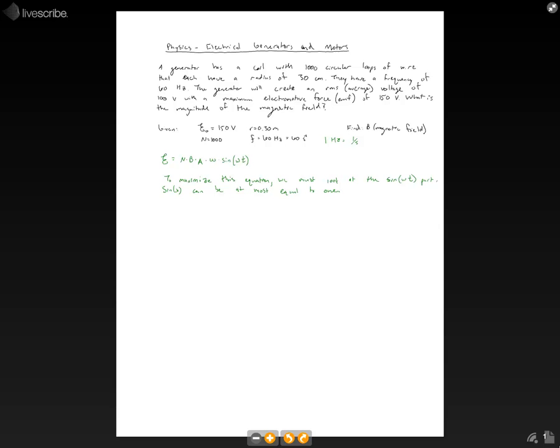can be at most equal to one. So the point of this is that when we have a maximum electromotive force, that means this equation has to be at its maximum, meaning our sine of omega t has to be at a maximum. So if we want to write it at a maximum, then we can say the number of loops multiplied by the magnetic field, multiplied by the cross-sectional area, multiplied by angular frequency,